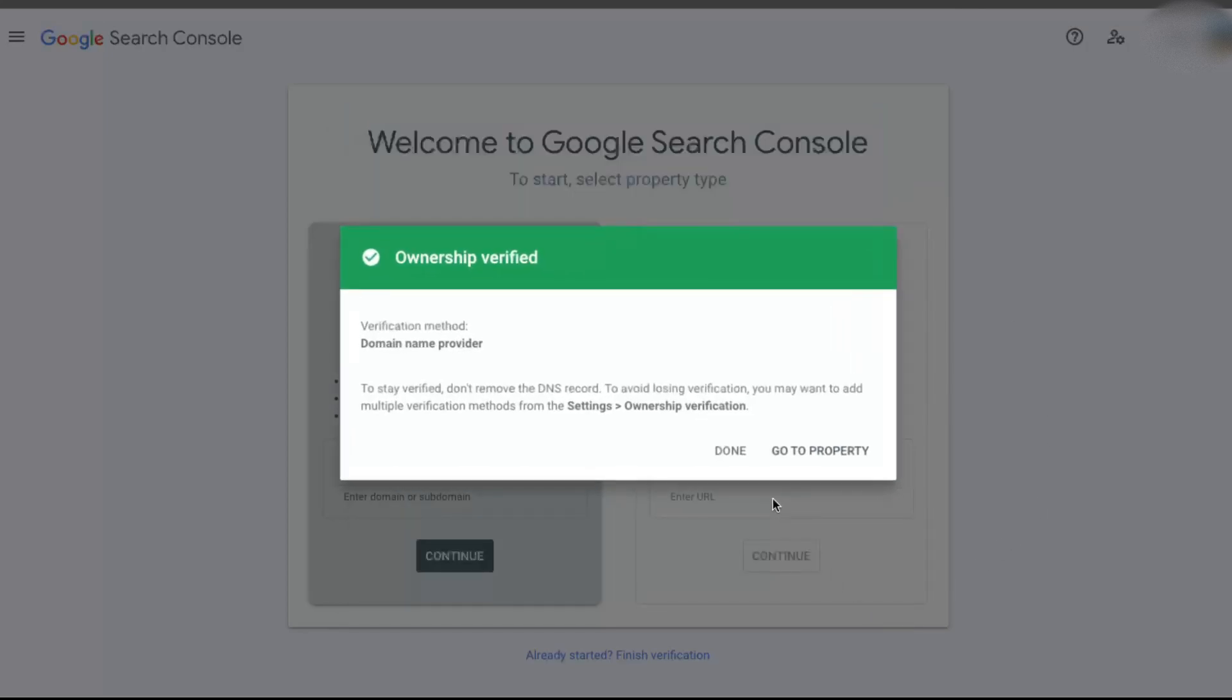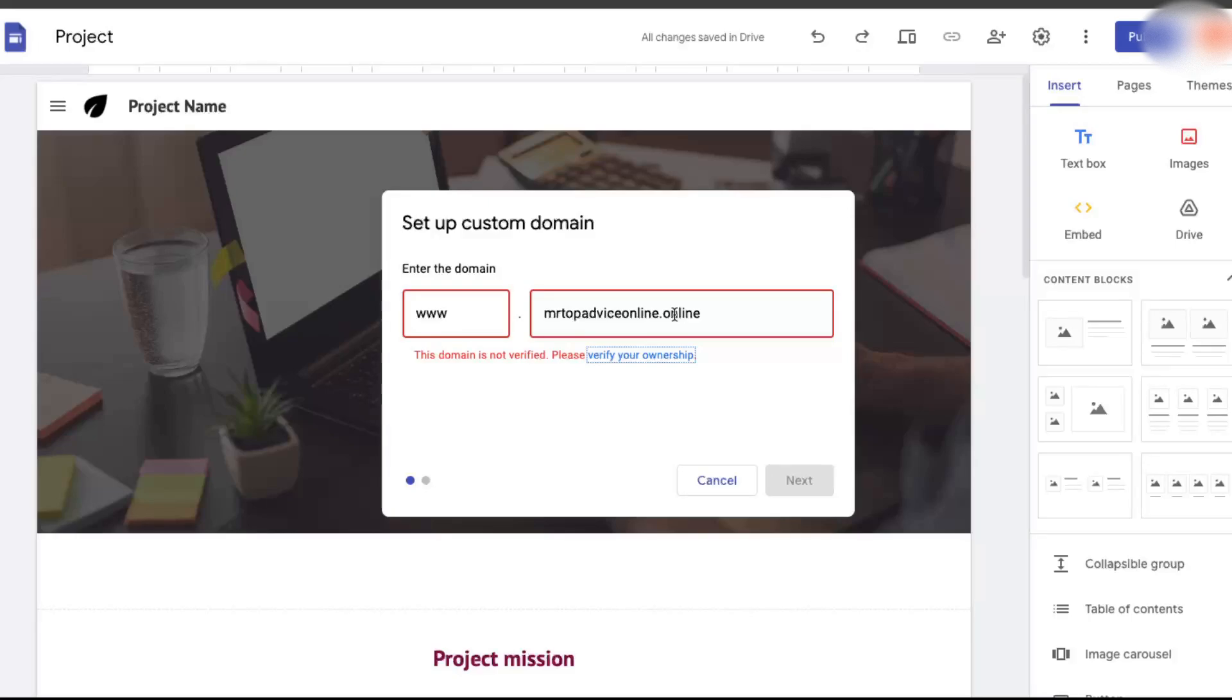Now you're going to go back here and verify it below. So you're just going to click verify, and this should—yes, it is. Now ownership is verified.